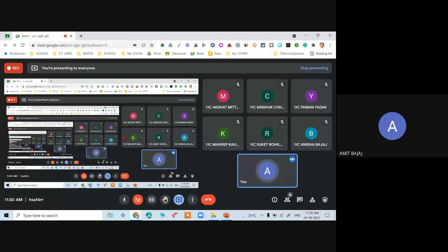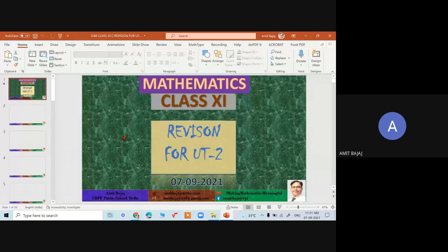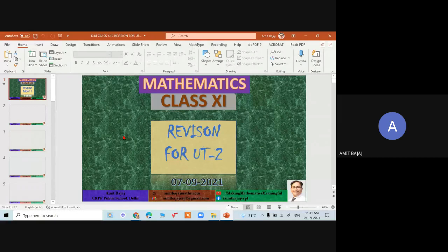Good morning everyone. This is a revision session for your UT2 — we have trigonometry and complex numbers coming in the exam. I'll begin with your doubts. If you've been studying, you must have encountered many doubts, so feel free to ask any question you want me to solve or discuss.